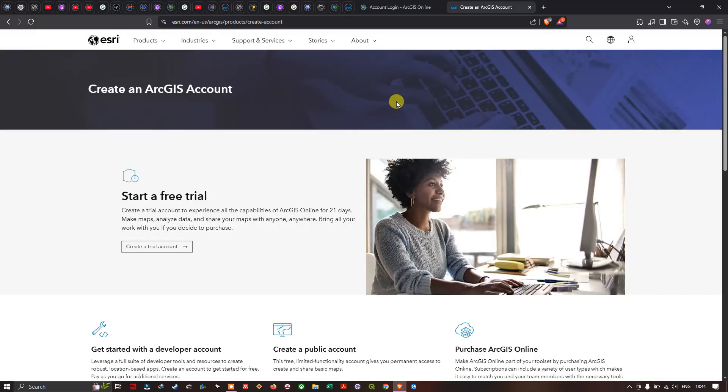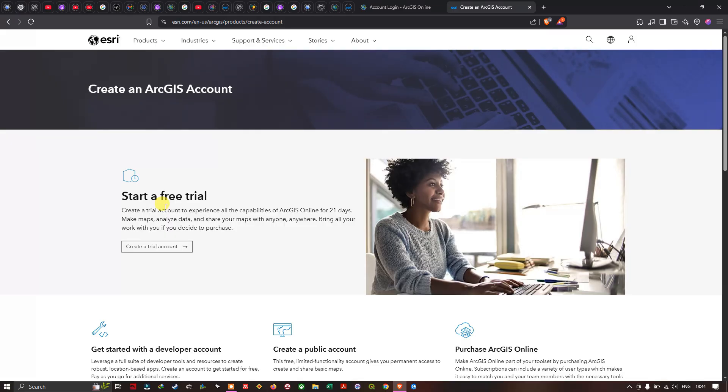In this page you can see how to create an ArcGIS account. Here first we have start a free trial. Create a trial account to experience all the capabilities of ArcGIS online for 21 days: make maps, analyze data, share your maps with anyone anywhere. Bring all your work with you if you decide to purchase.